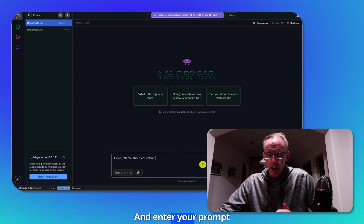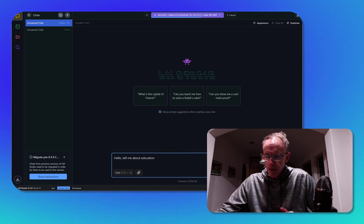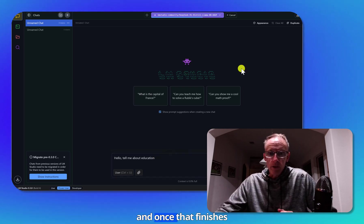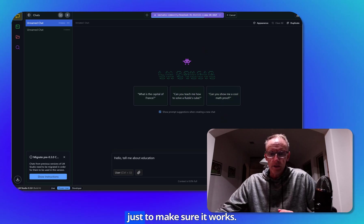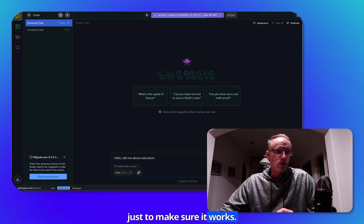And enter your prompt. And once that finishes loading, we'll click send just to make sure it works.